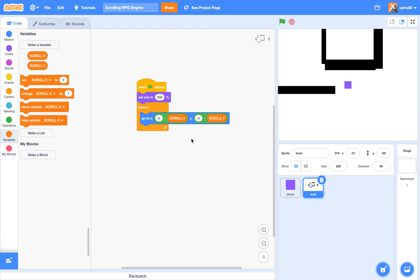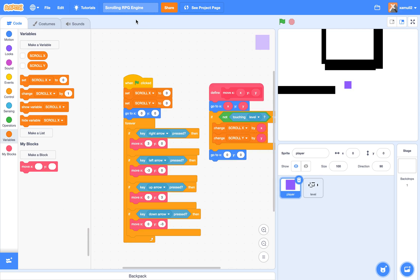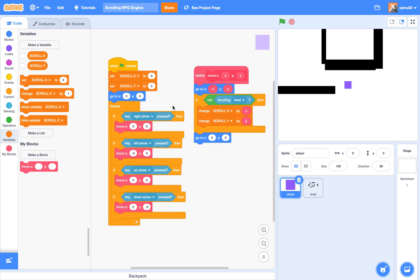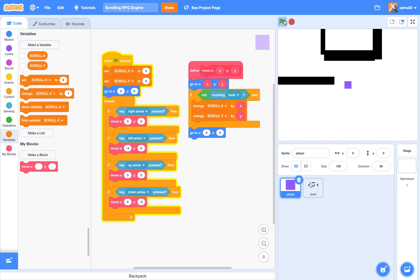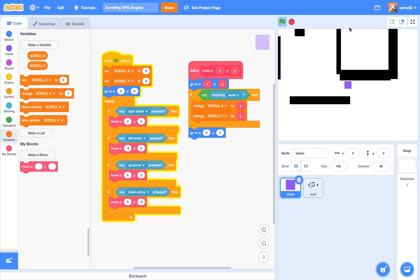Hey guys, welcome back to another Scratch tutorial. I know I haven't been posting recently because I've been busy with school, but now I have some spare time. Today we'll be continuing our RPG tutorial, and today we'll be talking about how to clone coins around.